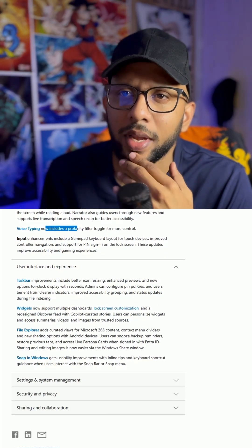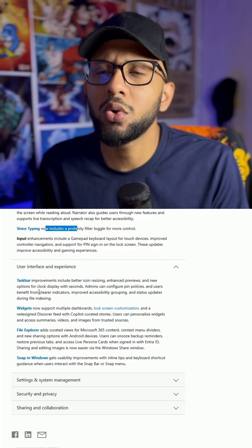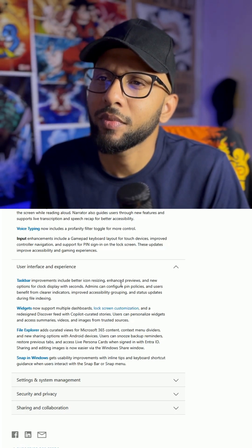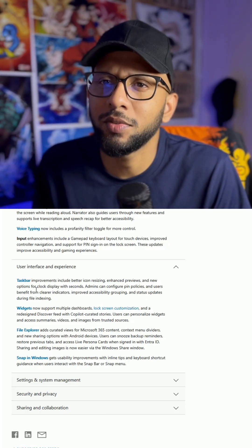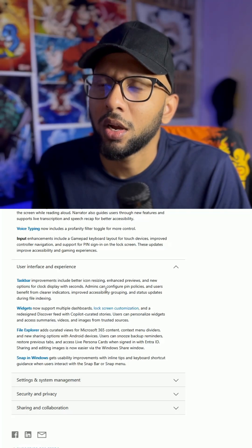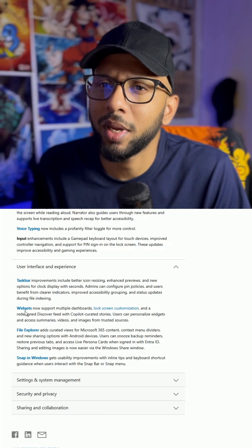Interface - okay. Taskbar improvements include better icon resizing. Don't care. Enhanced previews, don't care. Clock. Admins can configure policies, blah blah blah.